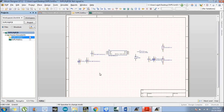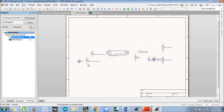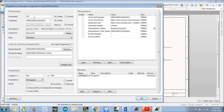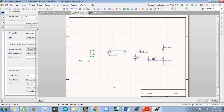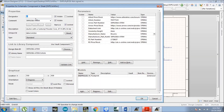Double-click each component to assign a designator and value. The first capacitor is C1 with a value of 220 microfarad. C2 has a value of 1 microfarad. C3 has a value of 1 microfarad. Rename the IC as Q1, it is the XL4015. The inductor is L1 with a value of 47 microhenry. The diode is D1.